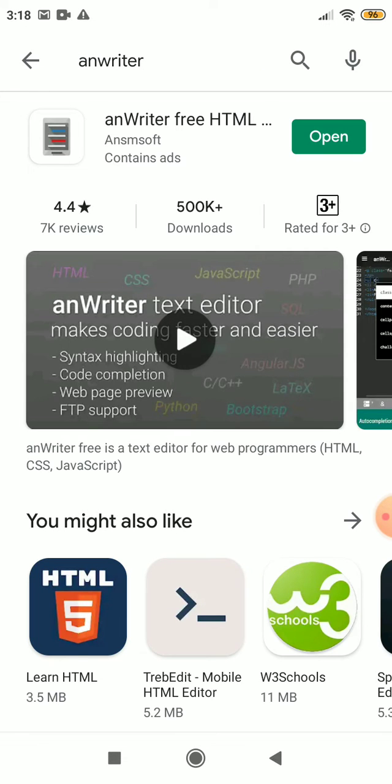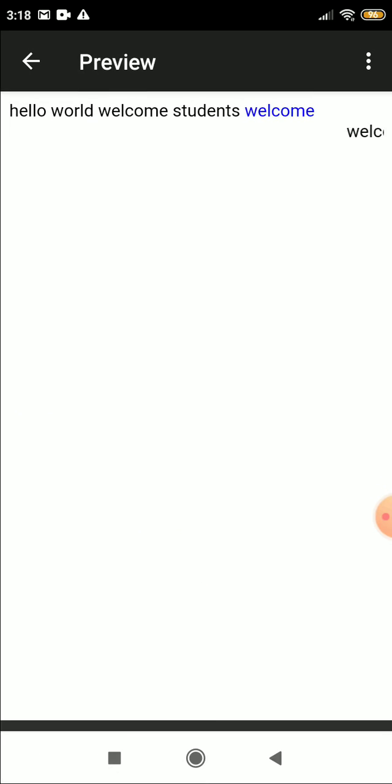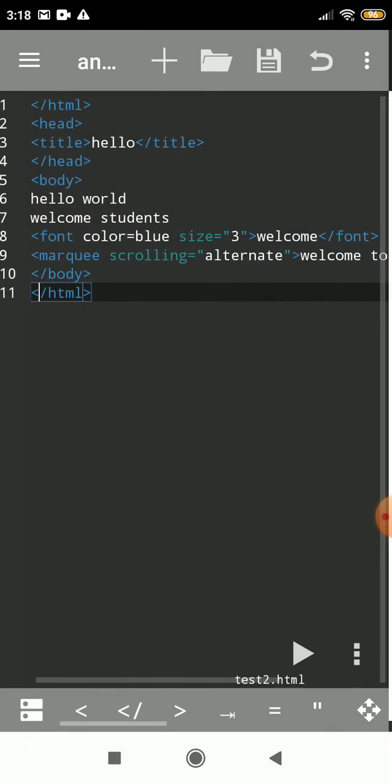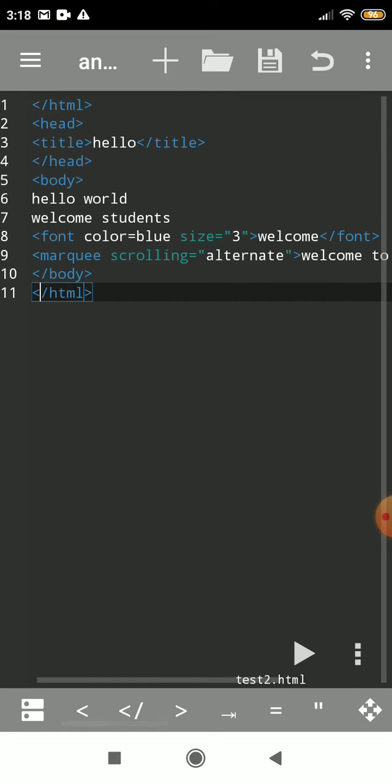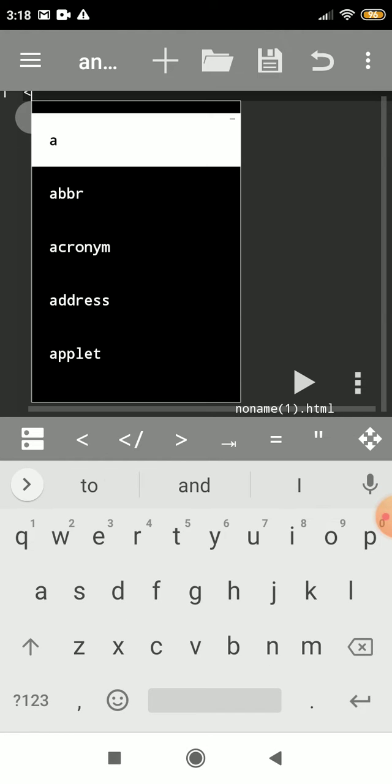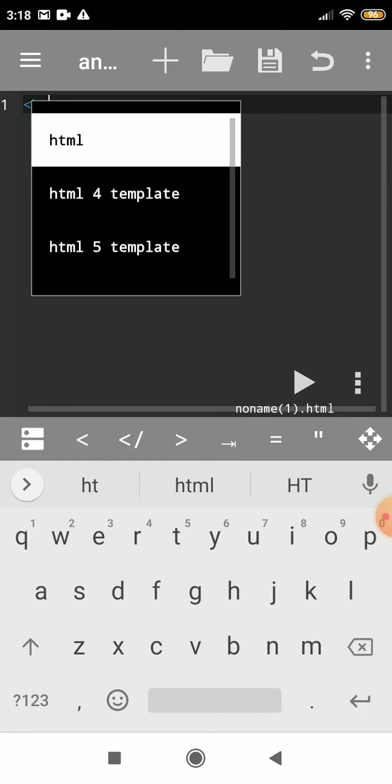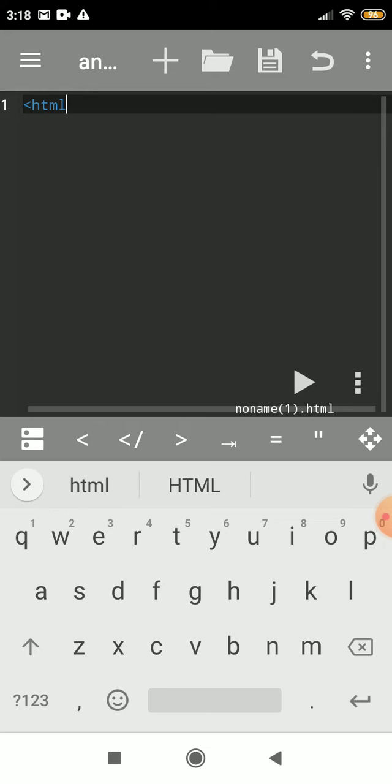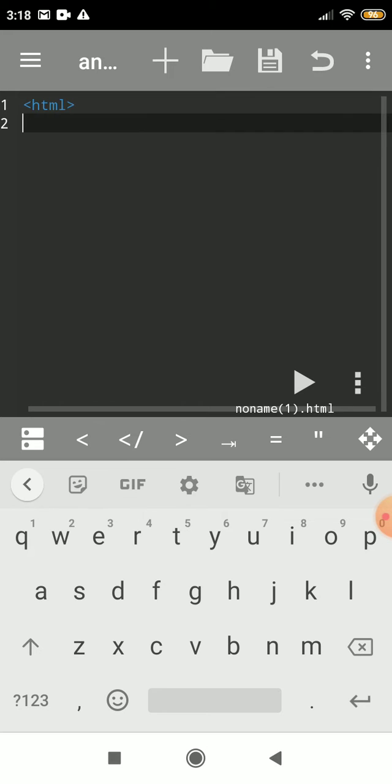This was the first one, so I'll open a new file. Now write the code this way: html tag, then the next tag, head.